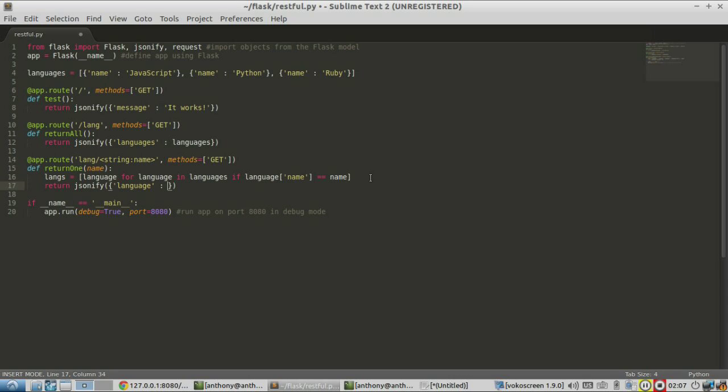And since this is a list that gets returned, I want to only return the first element of the list, the zeroth element, because the name is going to be unique in this example. And we know that the language is going to be at that location.